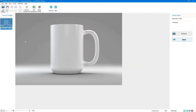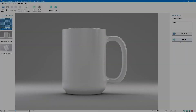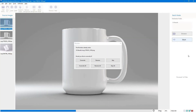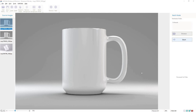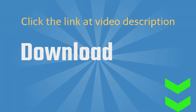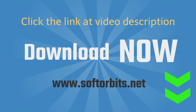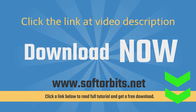You can remove the background from a group of photos in batch mode. Use the automatic background changer and click Remove Background. Download SoftOrbits Photo Background Remover from our website, SoftOrbits.net.